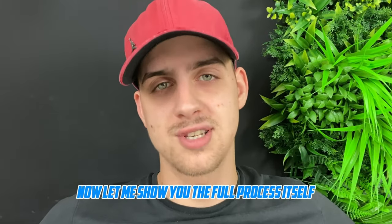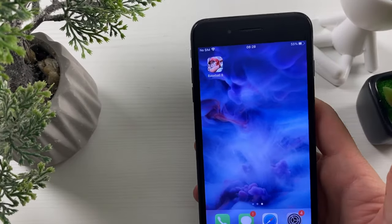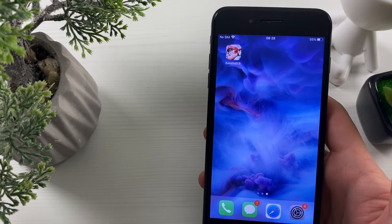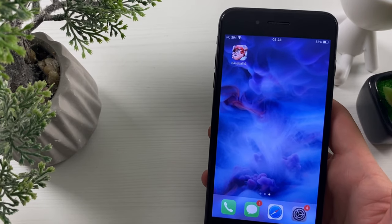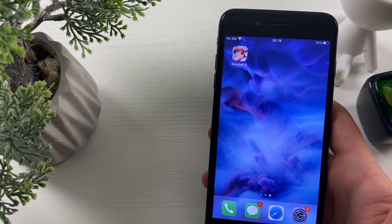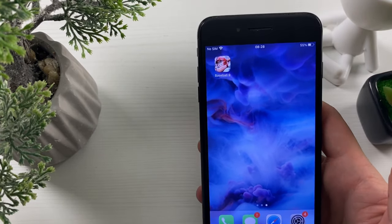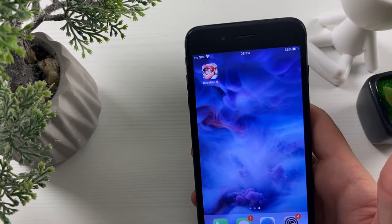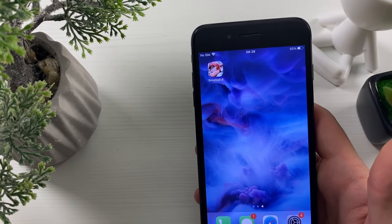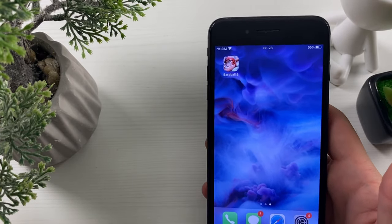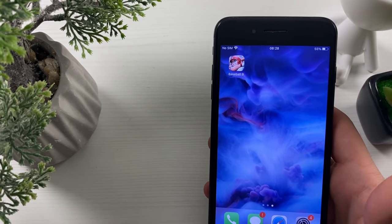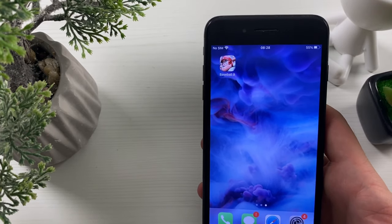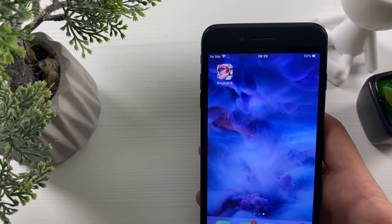Now let me show you the full process. To get this Baseball 9 hack and the free unlimited gems and coins, we need to make sure that Baseball 9 is installed and updated to the latest version. If not, please go ahead to your App Store or Google Play Store and make sure to update it.